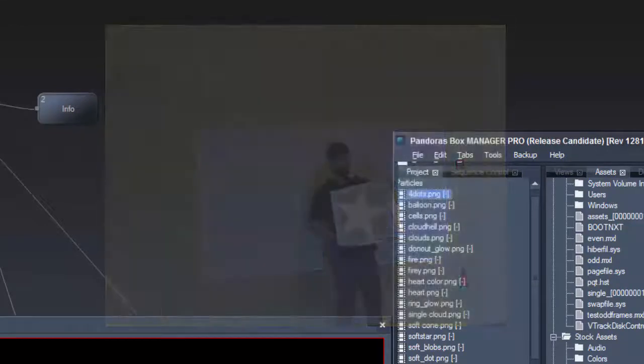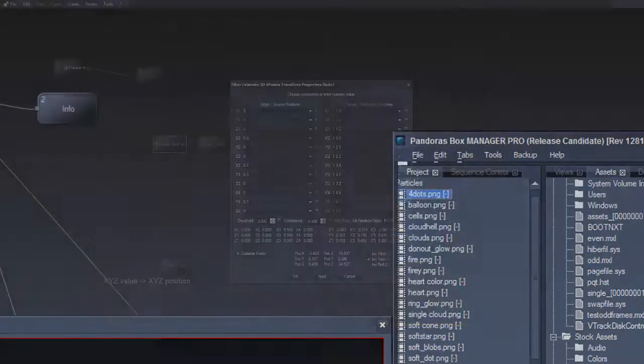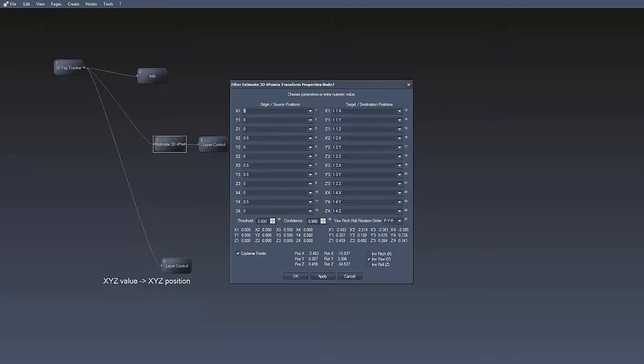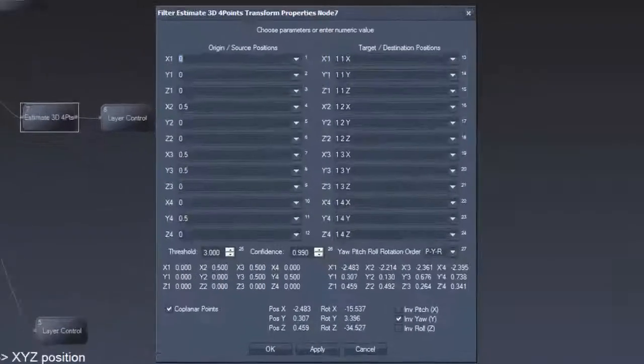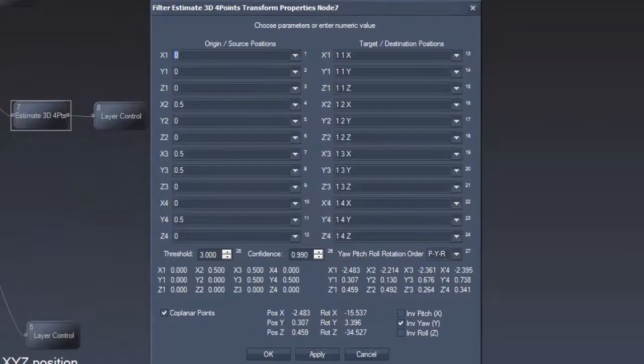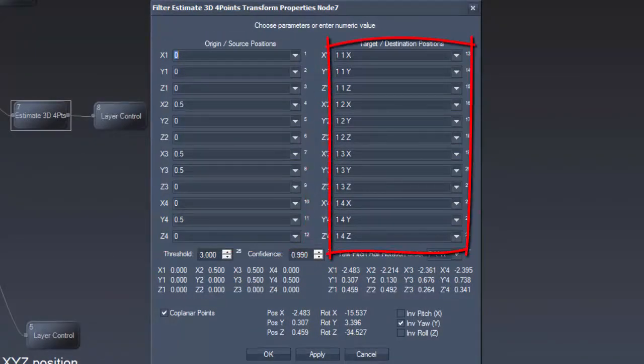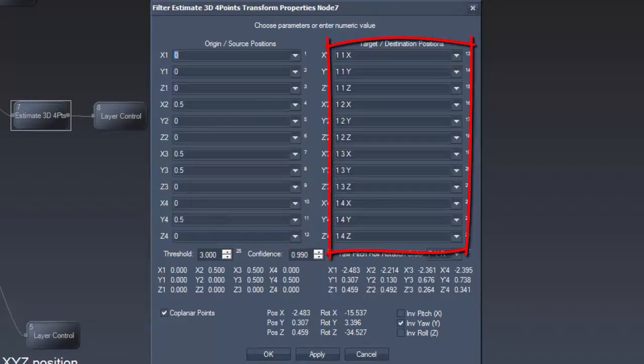Now we put the filter node Estimate3D 4 points or Estimate3D Transform when using only 3 points between the ID tag tracker and the Pandora's Box layer control node. For the source coordinates type in the measurements and for the target coordinates pick the according input value from the ID tag node.